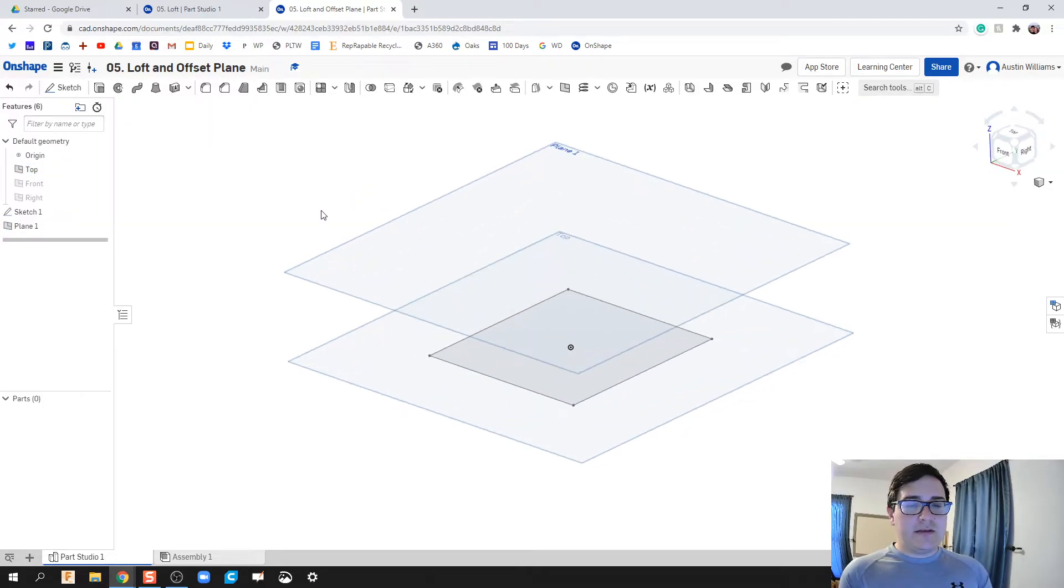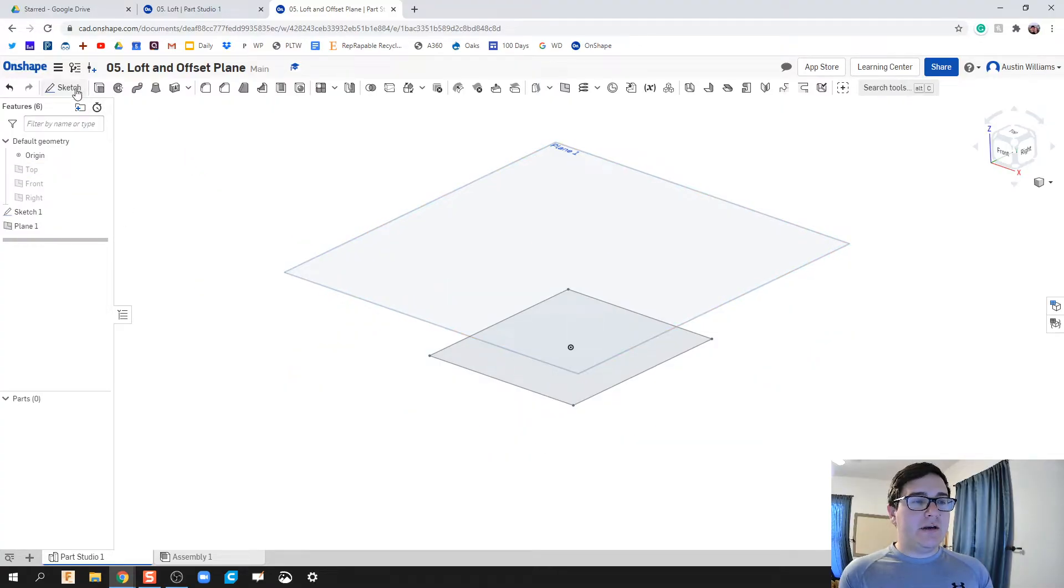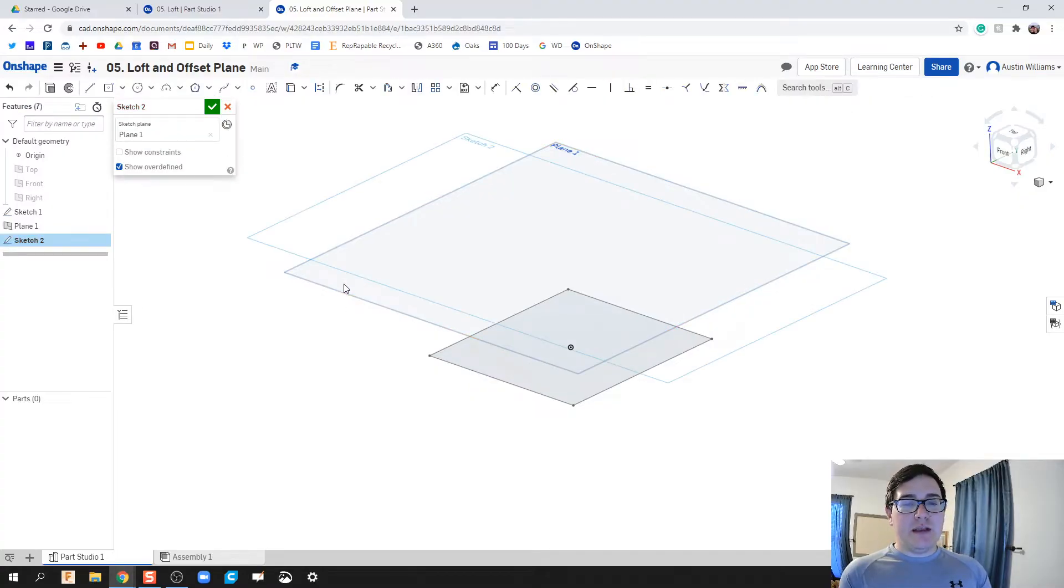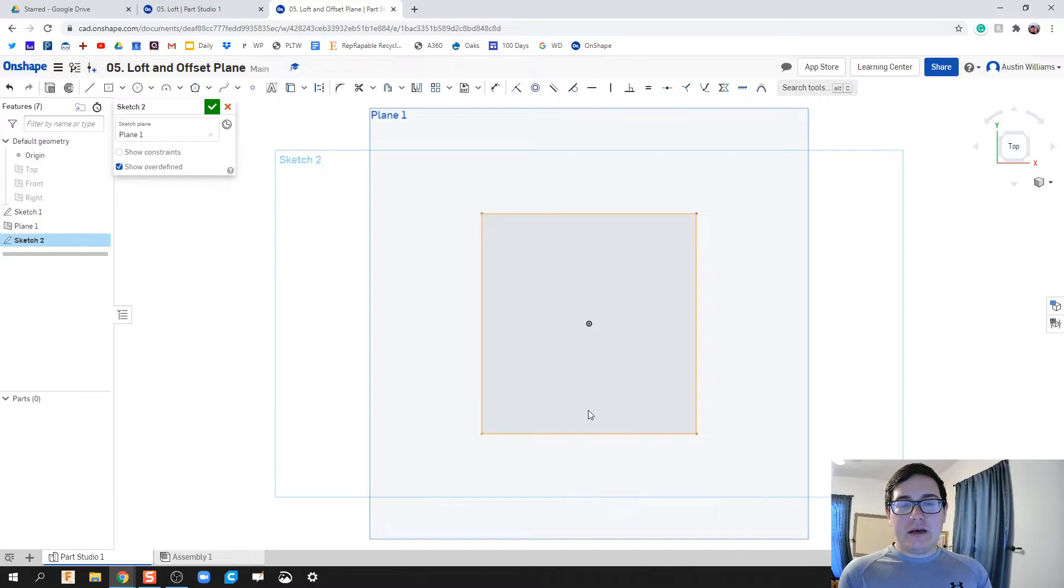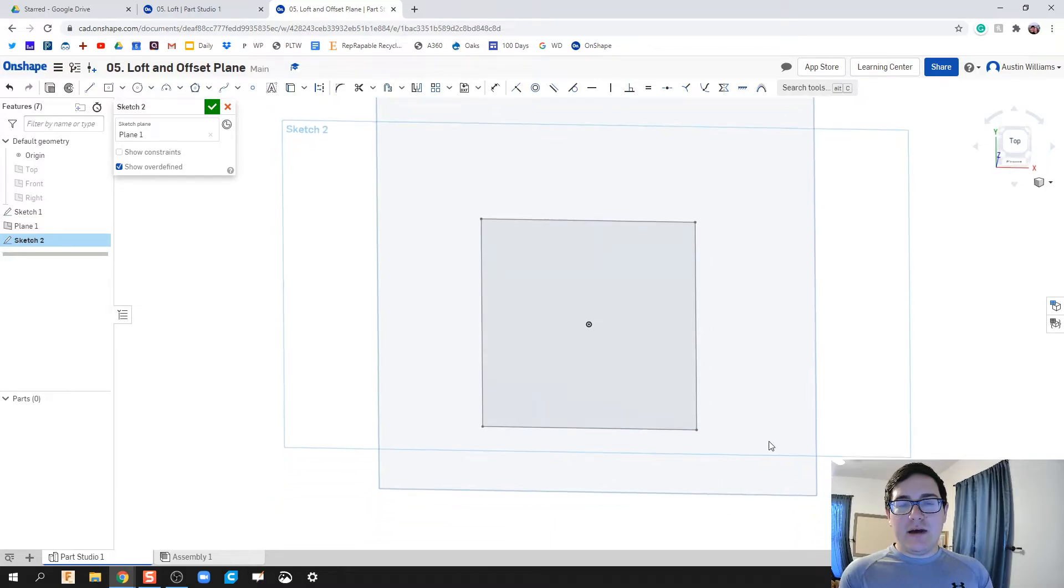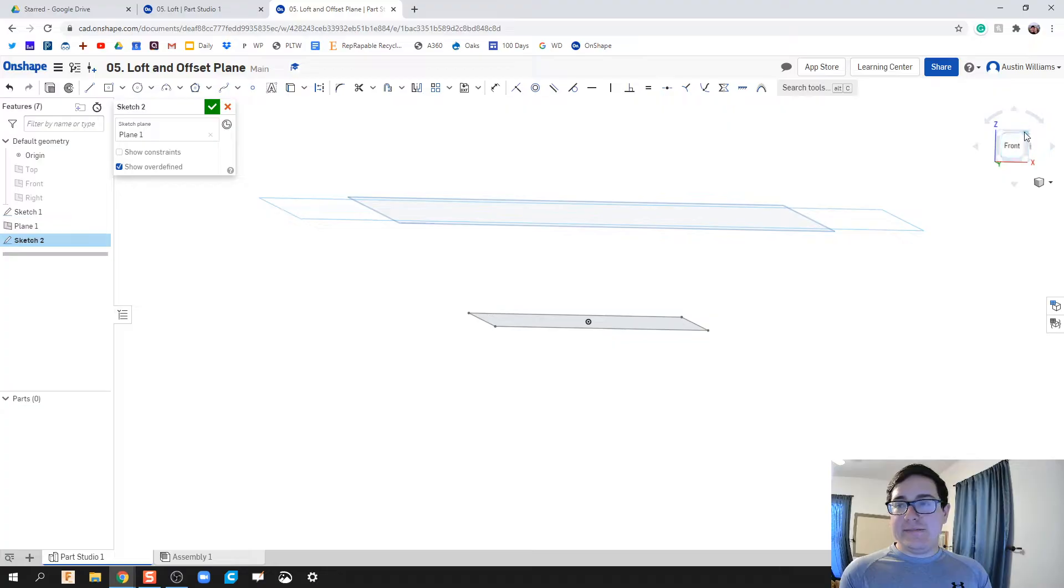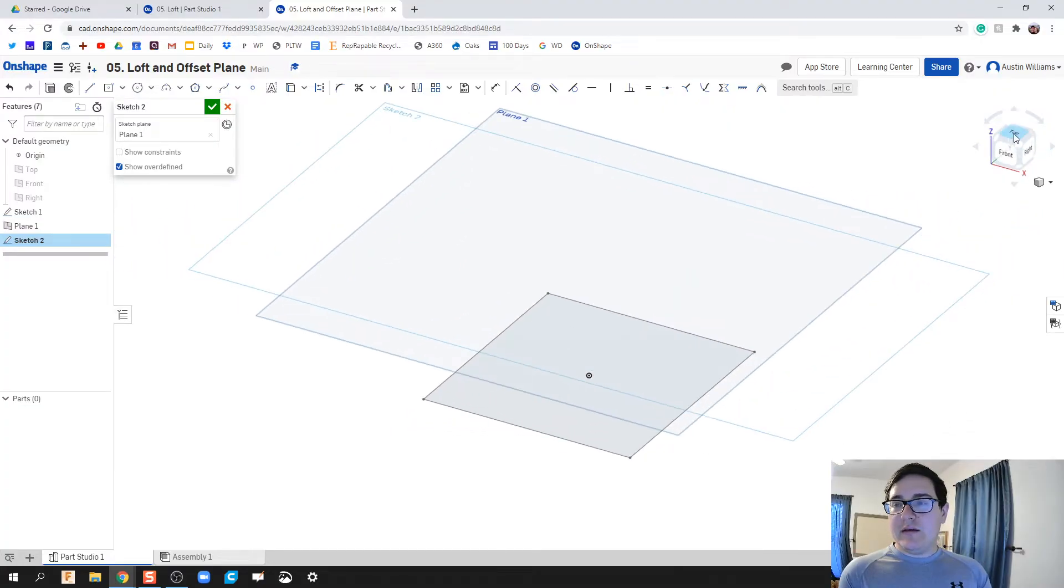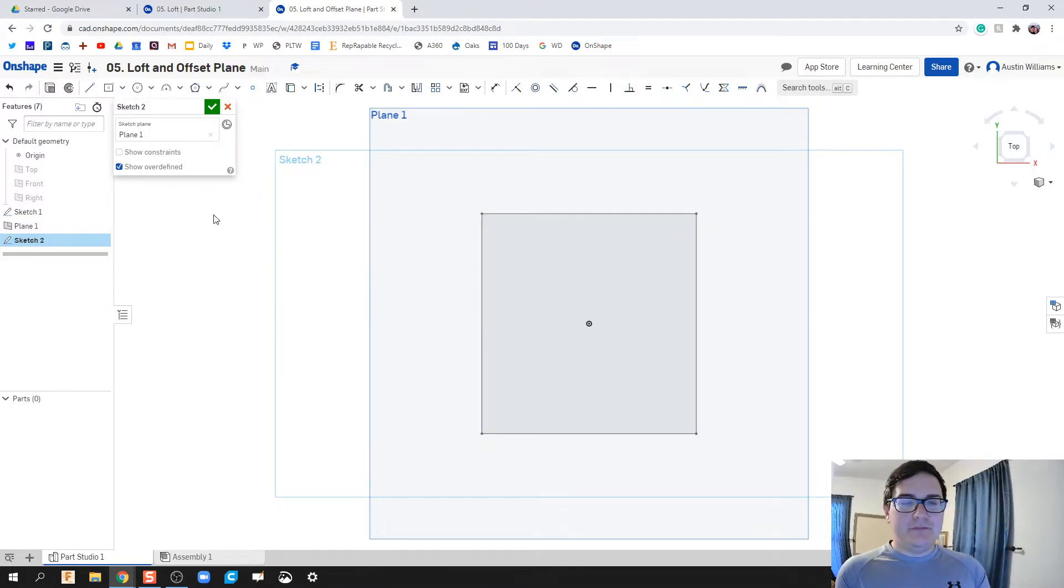Now what I'm gonna do next is take my top plane here and hide it because I don't want to interact with it anymore. I'm gonna click on sketch, we're gonna click on this plane one now. When I click on my top view, what I'm actually doing is drawing on this plane, not on this plane.